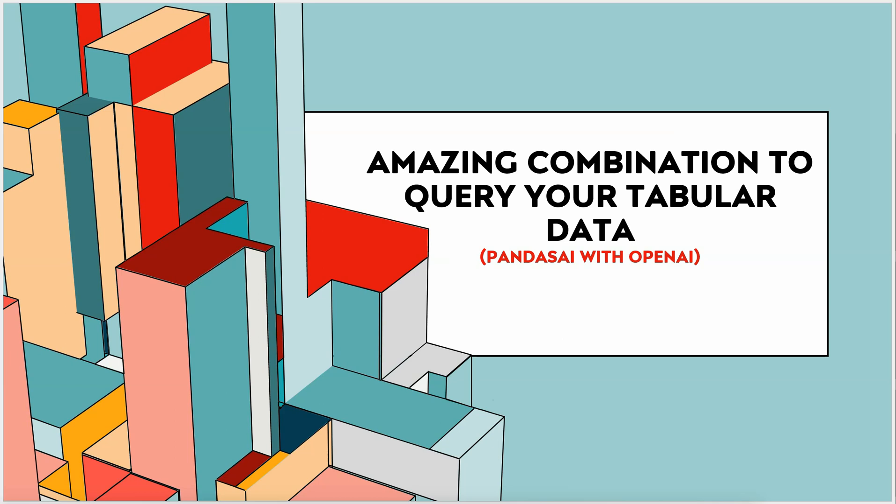Hello everyone, in this video I am going to talk about one of the very amazing libraries which is PandasAI. This library is very useful if you want to use LLM with pandas, specifically for tabular data when you are loading the data in a dataframe.